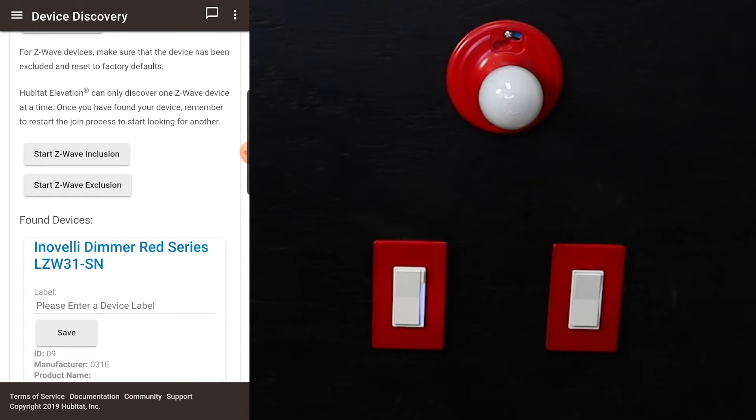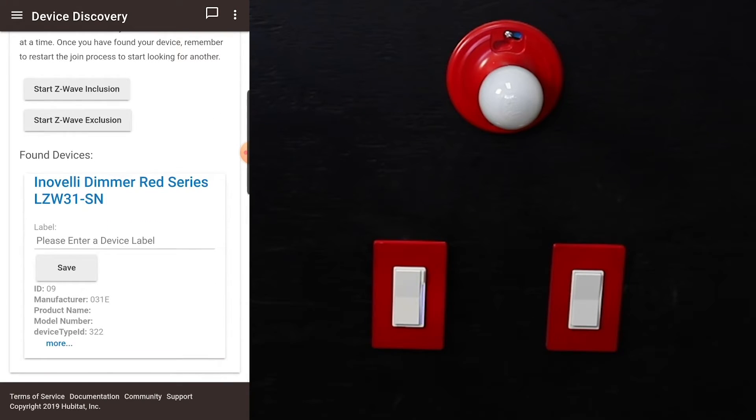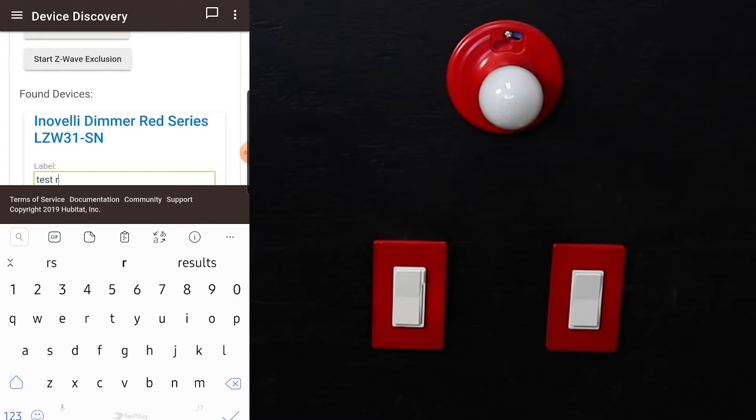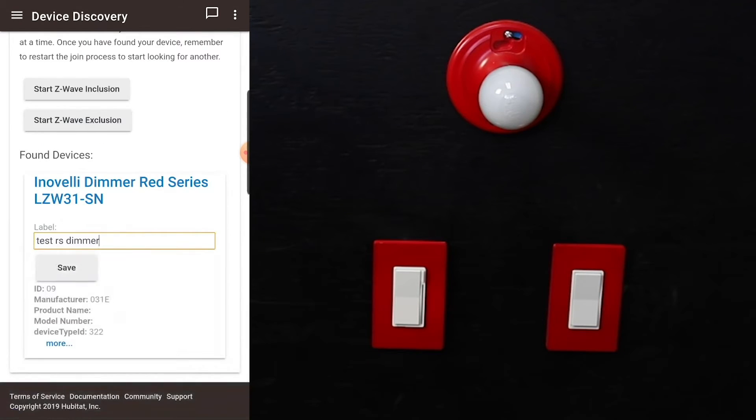So we have our InnoValley dimmer red series LZW31-SN right here. We're going to name this test red series dimmer and hit save.